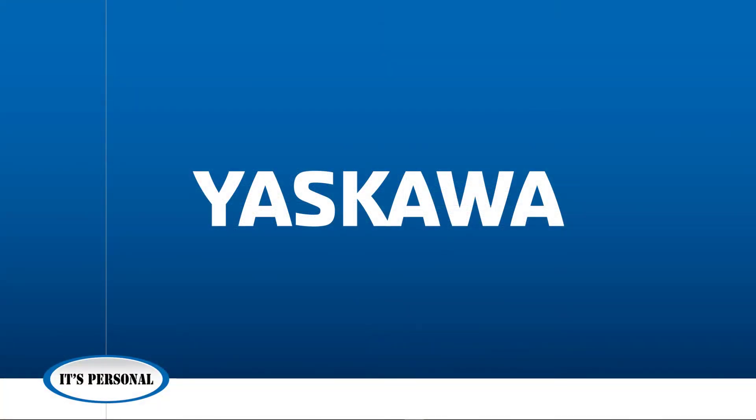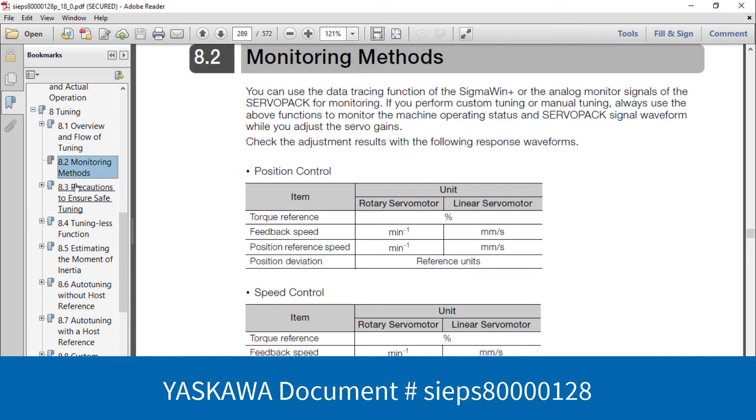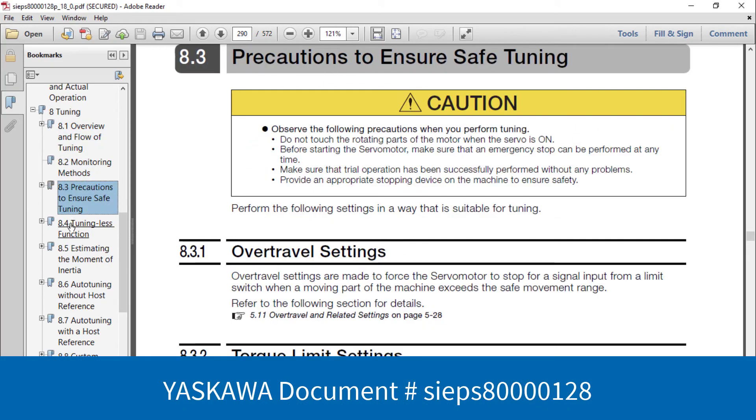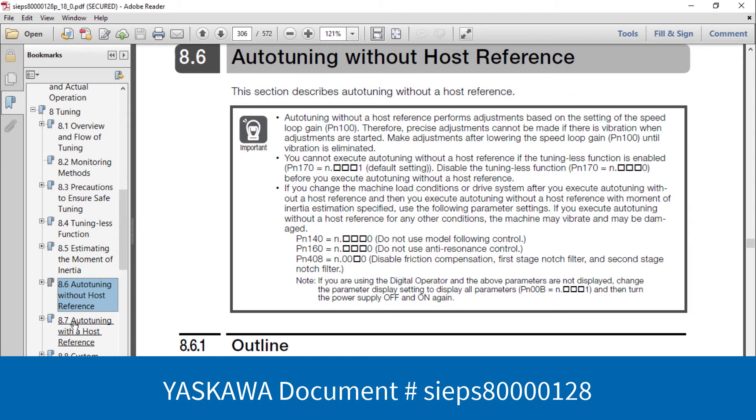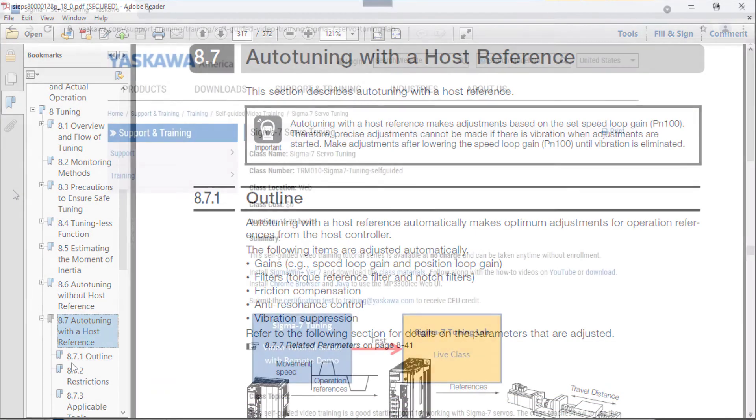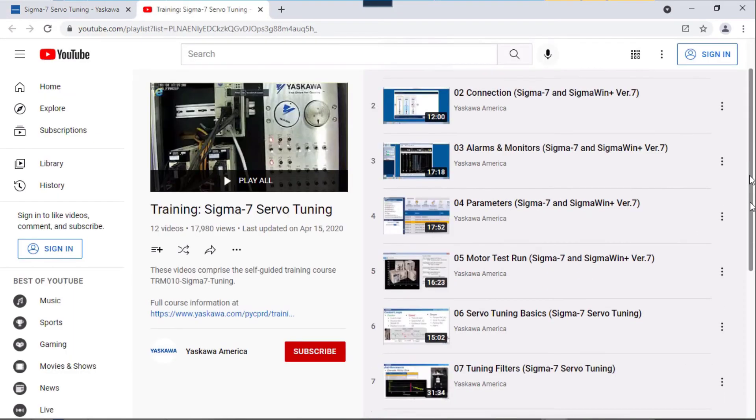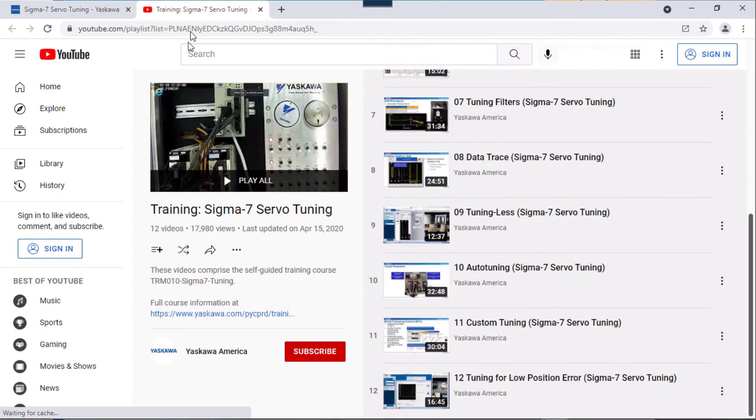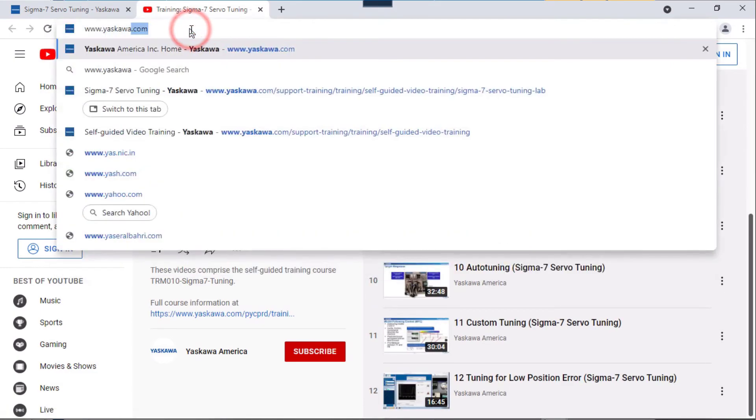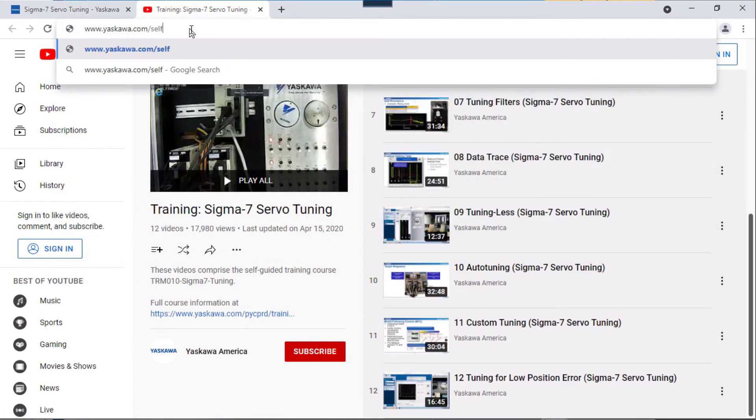Thank you for watching this video. Please note that the product manual contains a detailed section on tuning. And additionally, Yaskawa offers free hands-on, self-guided video training covering the basics of SigmaWin+ software and servo tuning at www.yaskawa.com/self-guided.